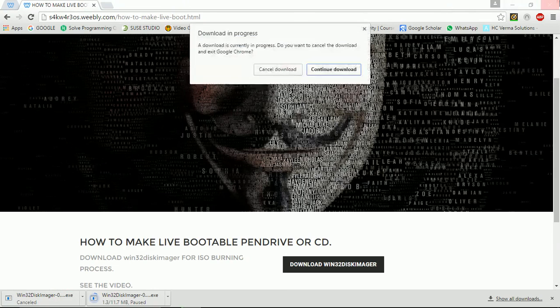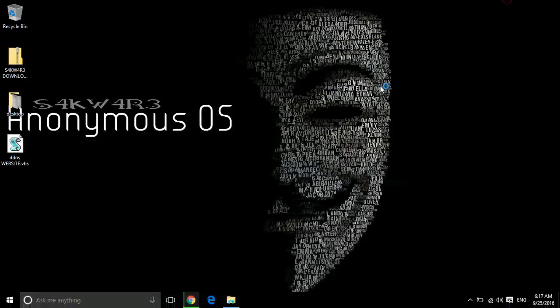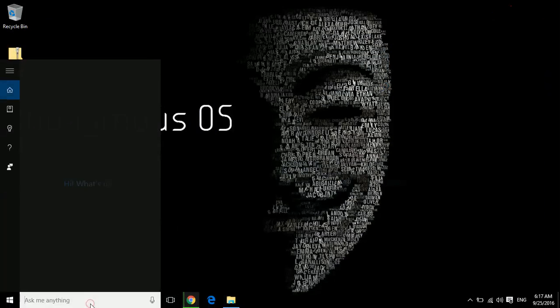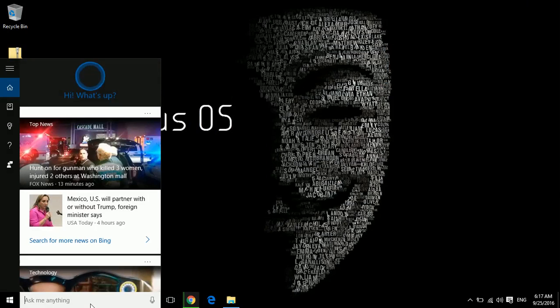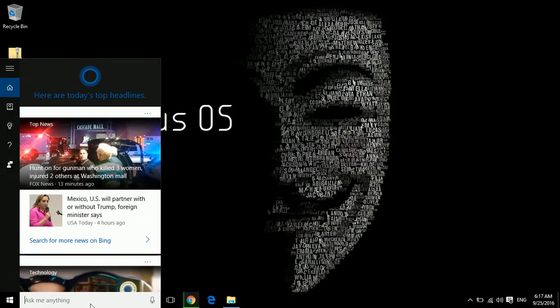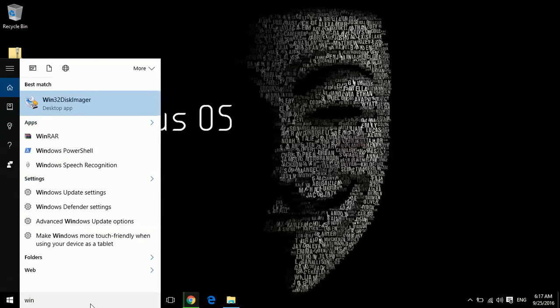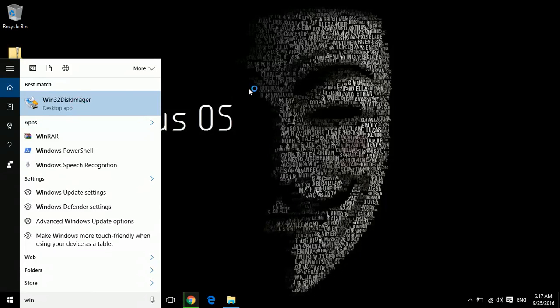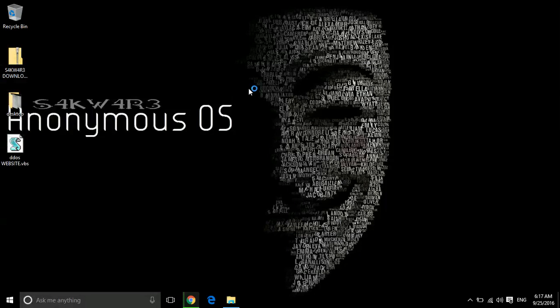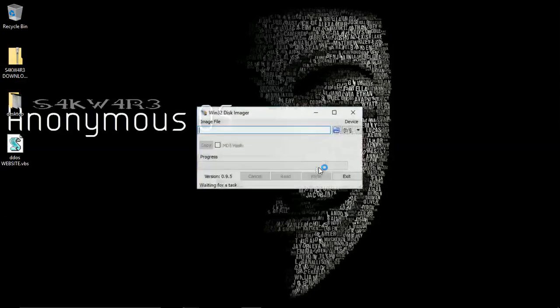Now you can close the web browser or let it be opened. Go to your search menu in Windows. It depends on your operating system how it looks like. It's Windows 10, so it's like this. In the search menu, type Win and Disk Imager should be on top of the list. Click on it. When it prompts for administrator rights, click yes and allow it.